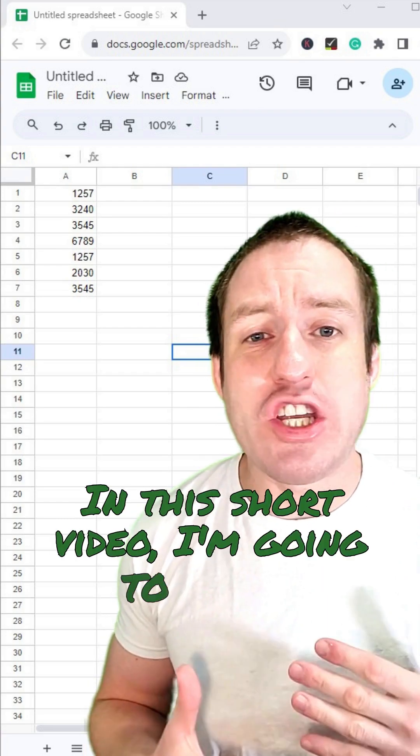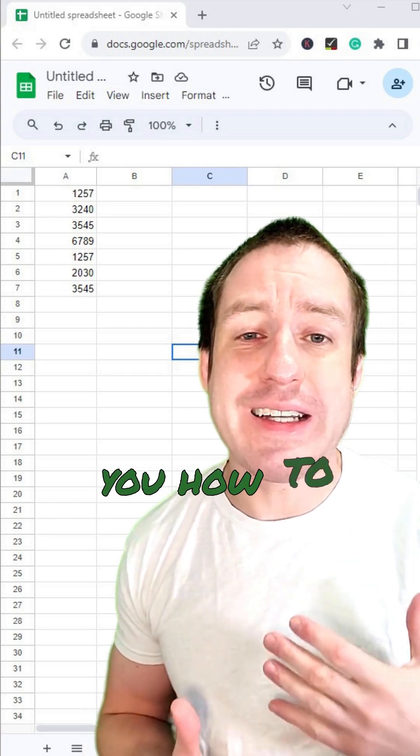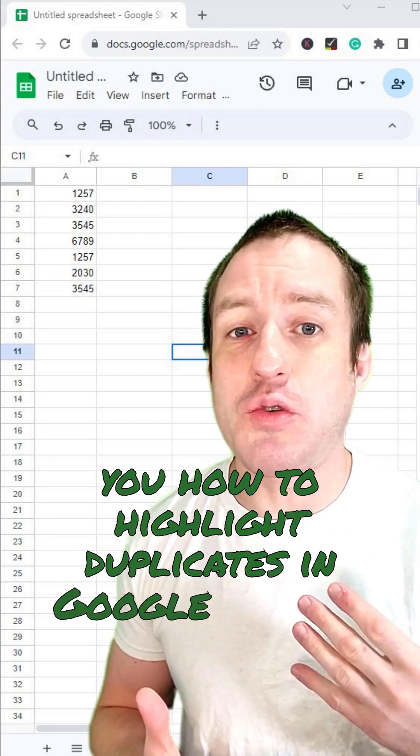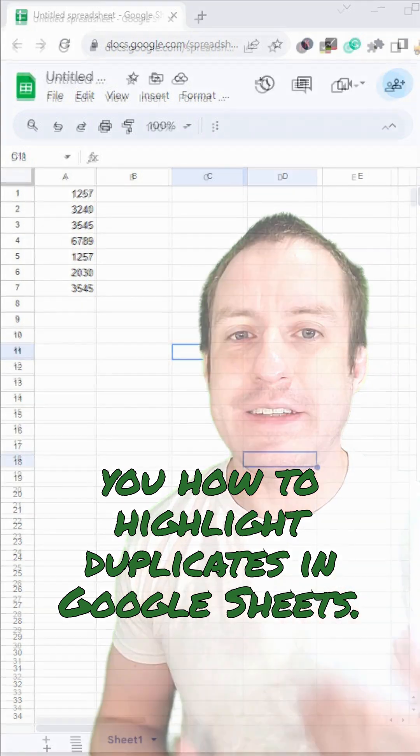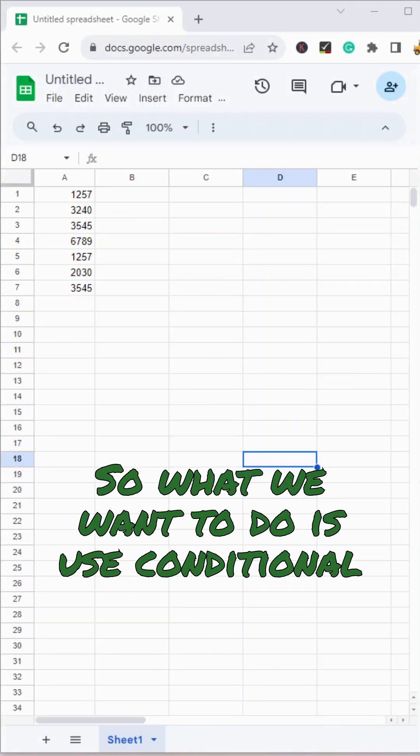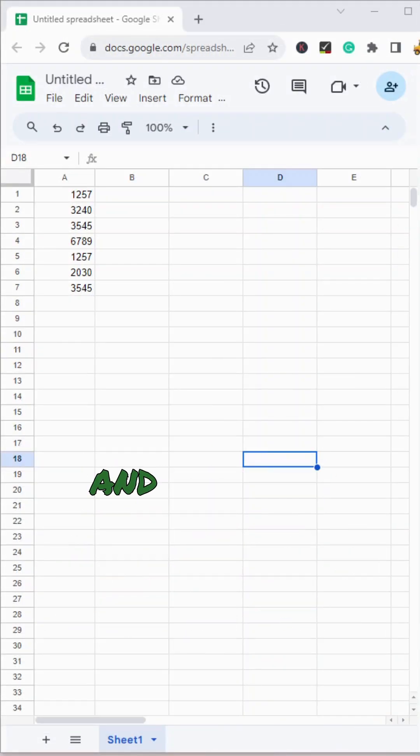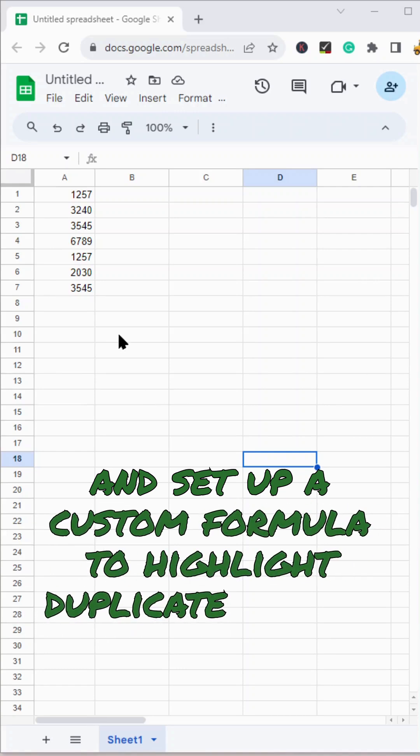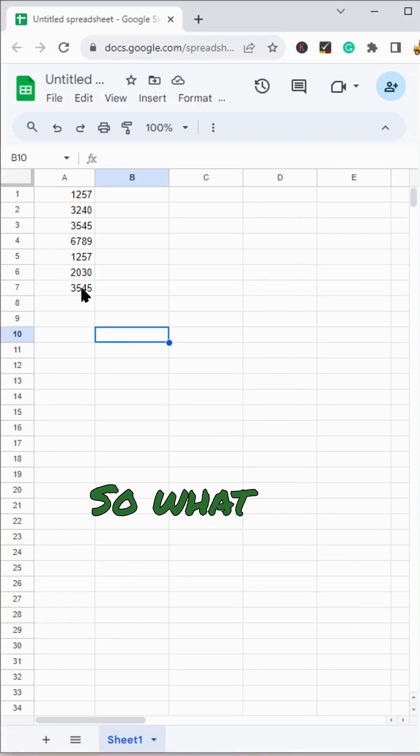In this short video, I'm going to show you how to highlight duplicates in Google Sheets. So what we want to do is use conditional formatting and set up a custom formula to highlight duplicate values.